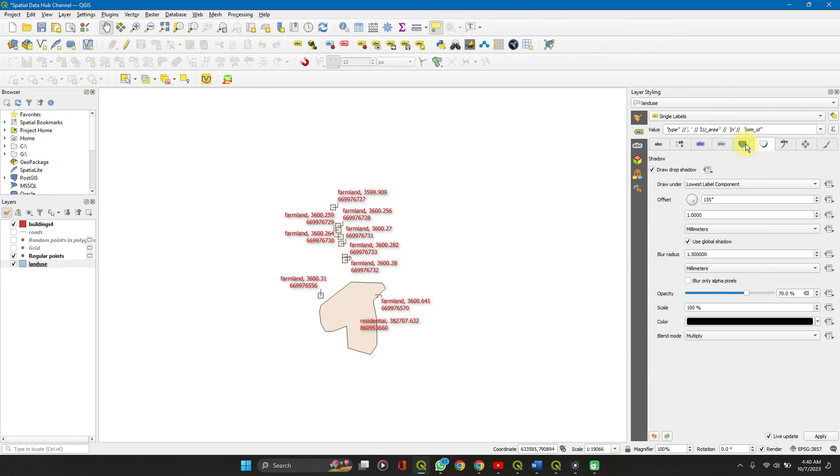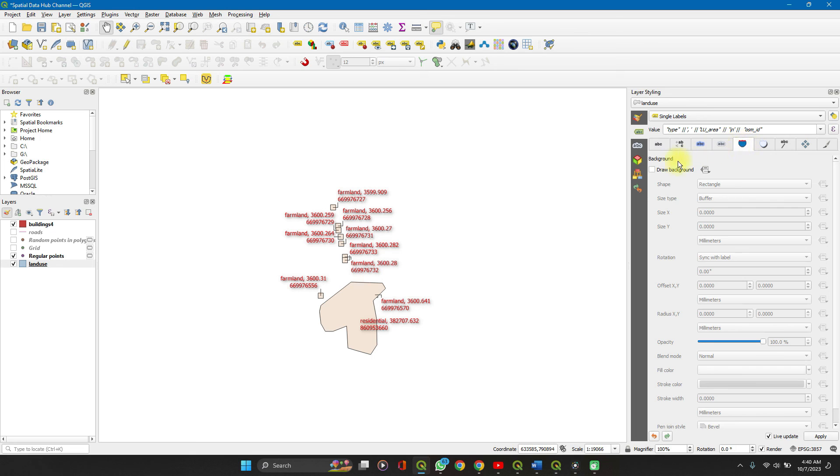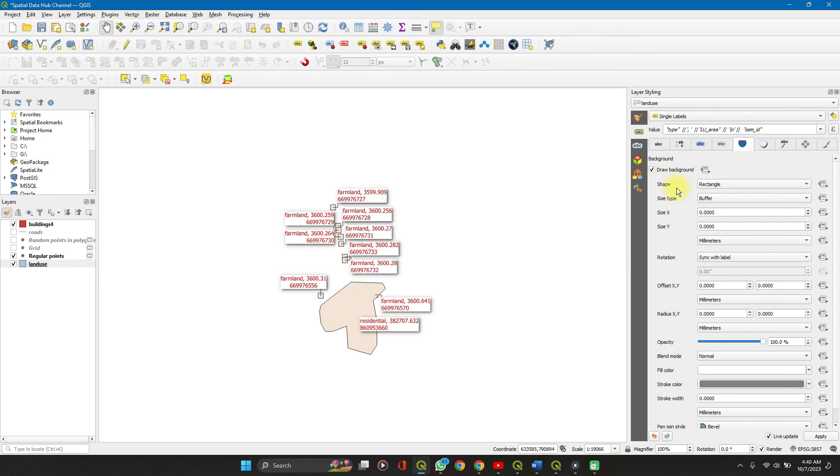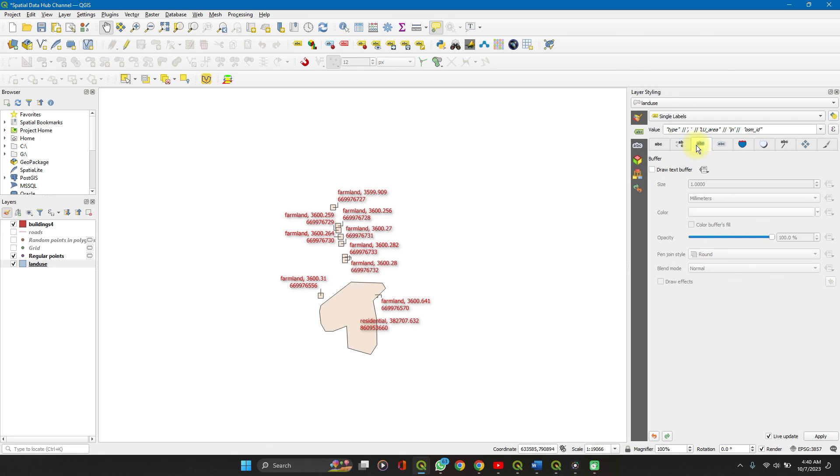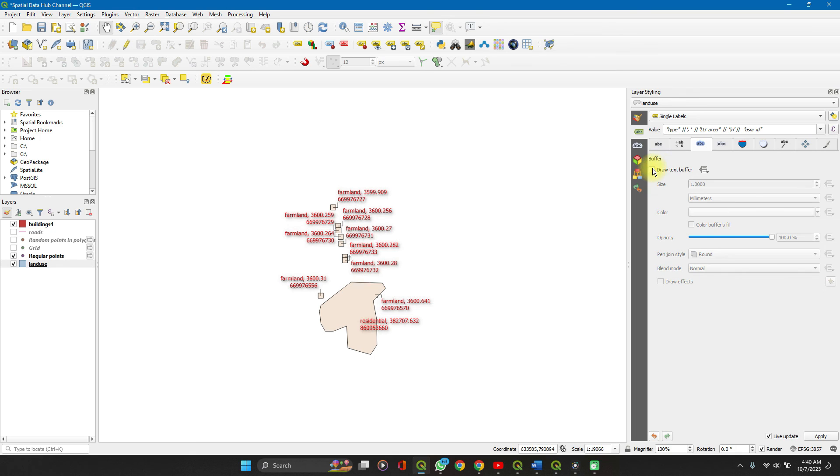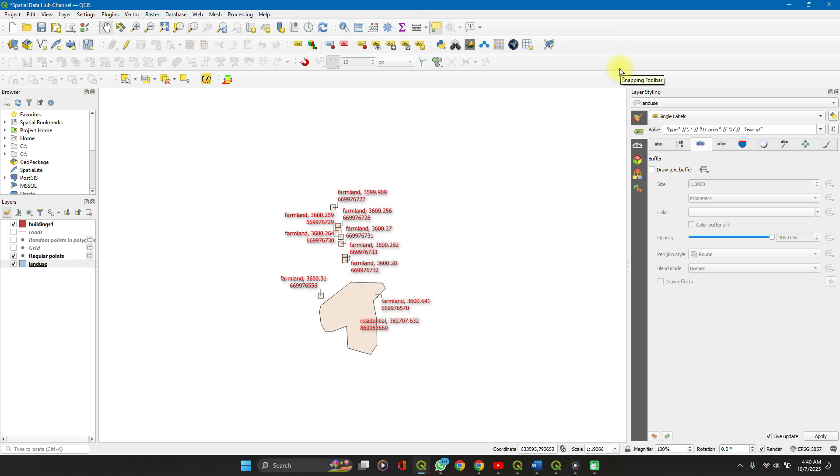You can set a background if you want a background. I'm not a fan of that. You can set buffer if you want buffers. Thank you for watching. If you have any questions or you have more findings on this, do well to leave your comments. Leave a like, subscribe to the channel, and I'll see you in the next video.